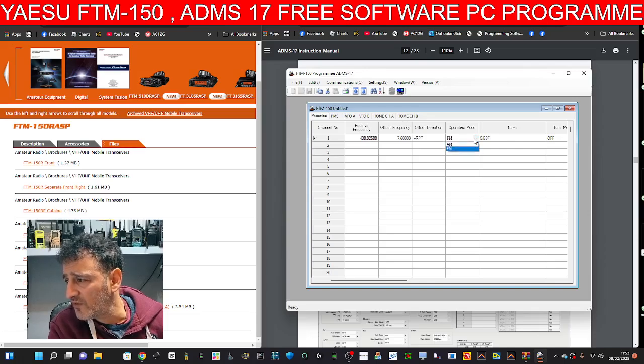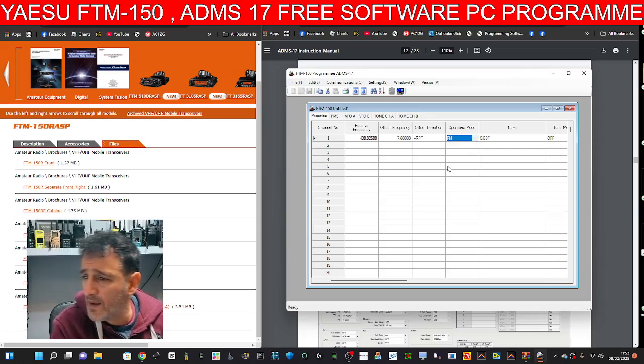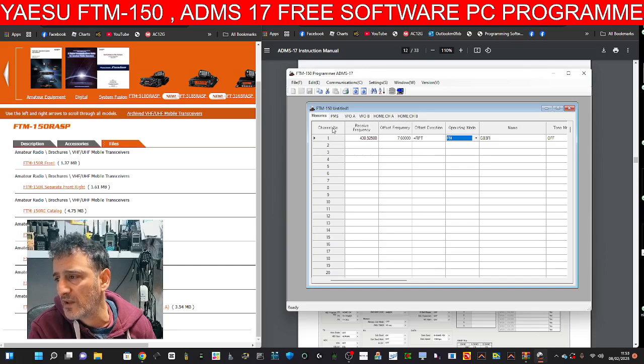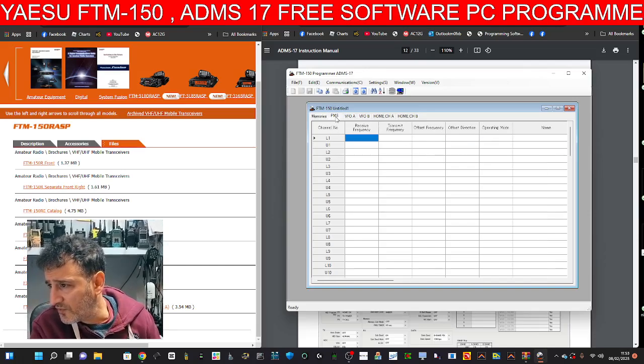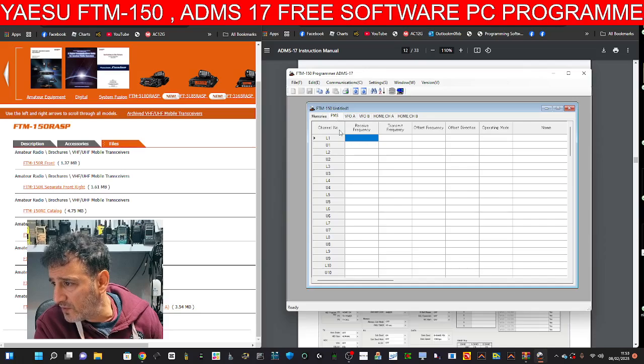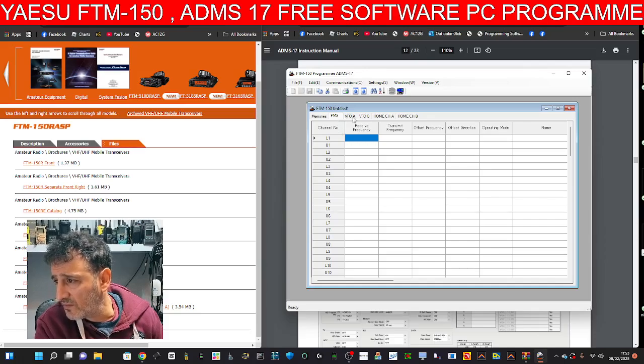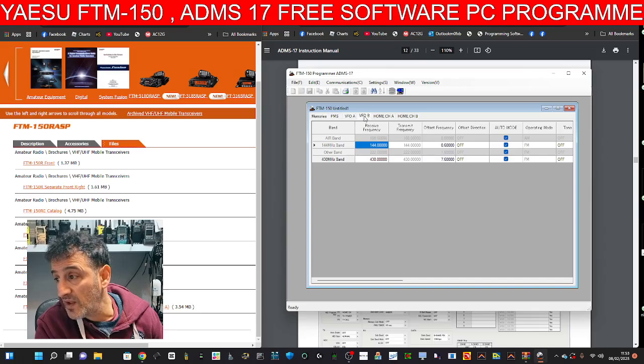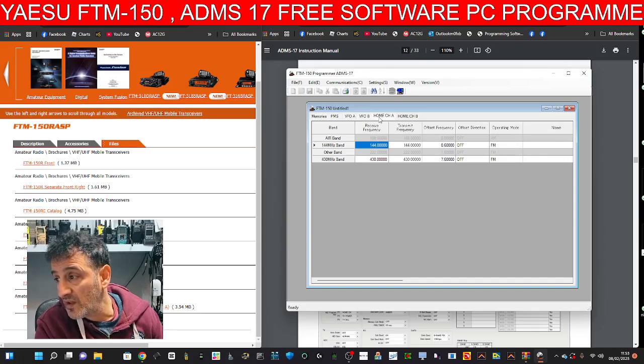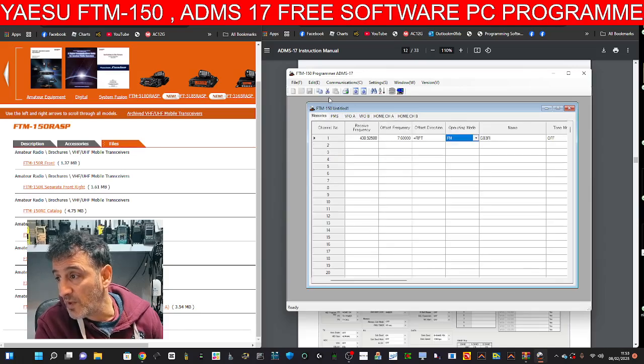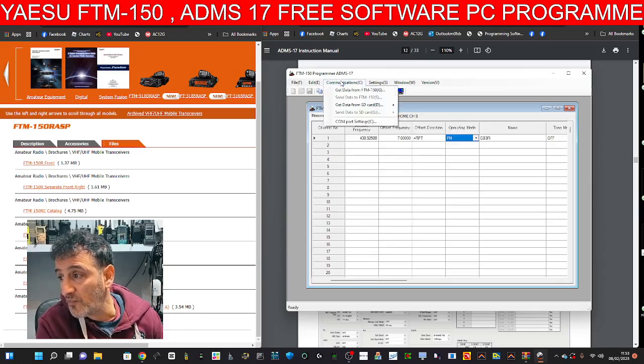What selections have we got? AM or FM. Probably does air band, doesn't it? And then you've got, what's this one here? PMS. VFO A. VFO B. Home channel settings. Memory at the top.